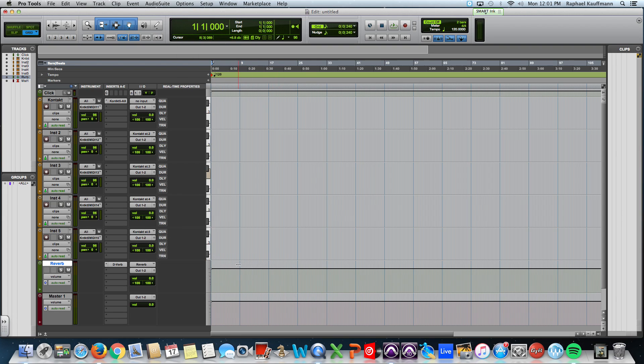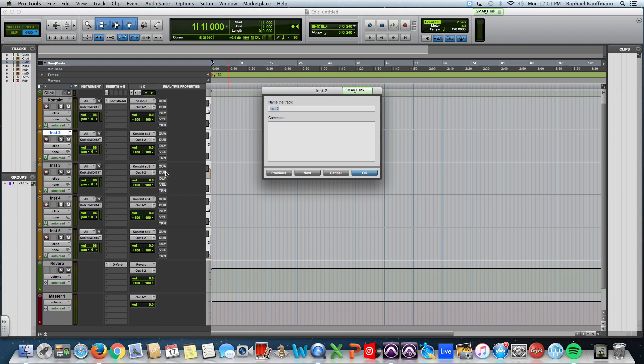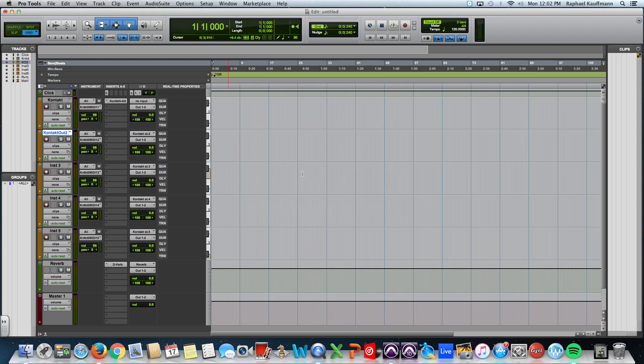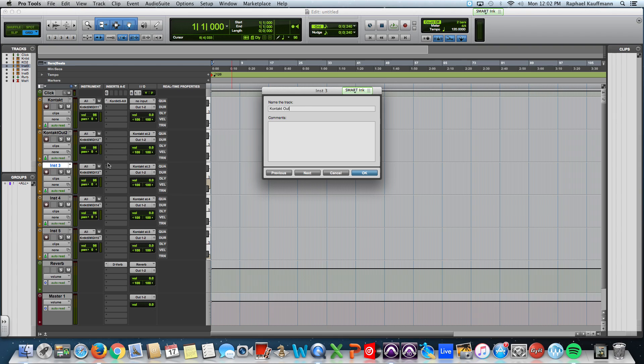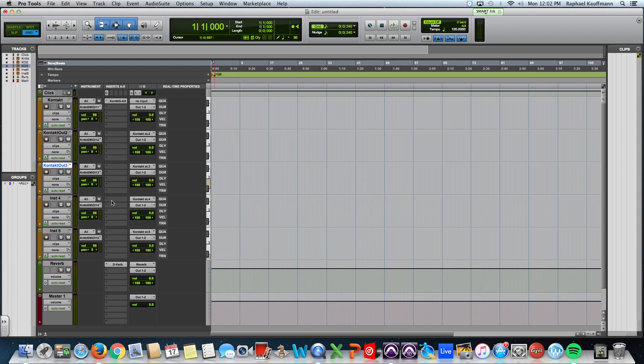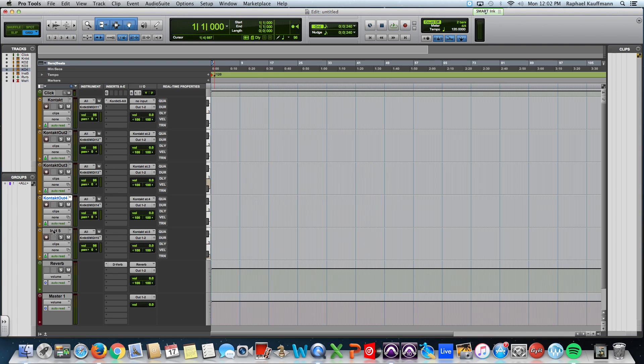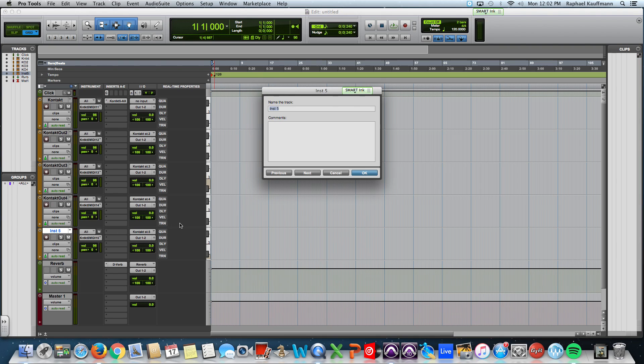Now, you can take this as far as you can go. I'm going to name these contact out two. I'm going to highlight these to save myself a little bit of time. Three, out four, and out five.